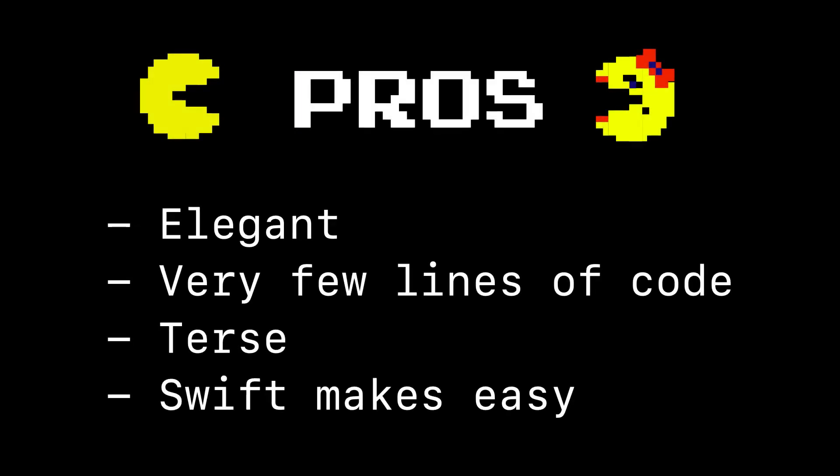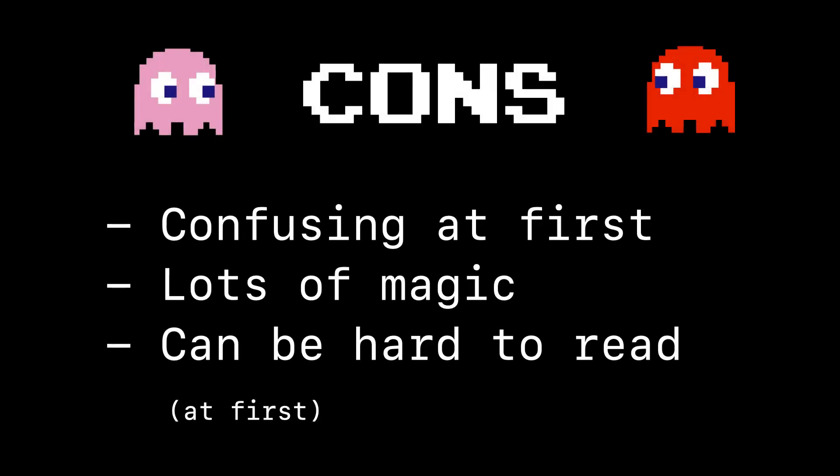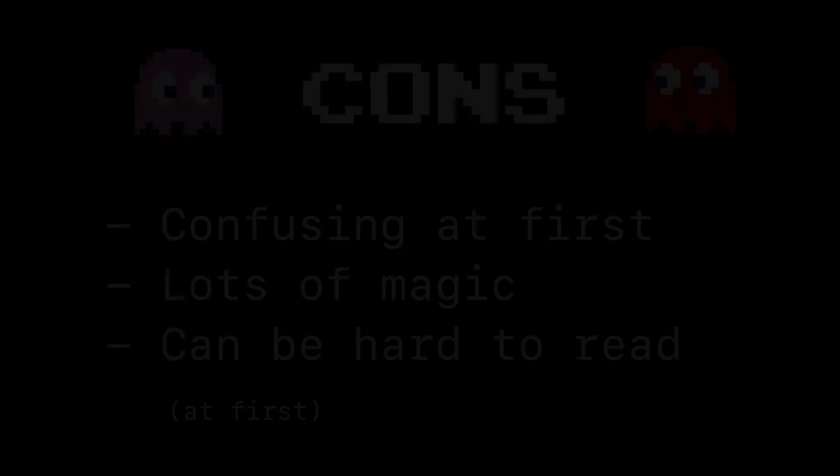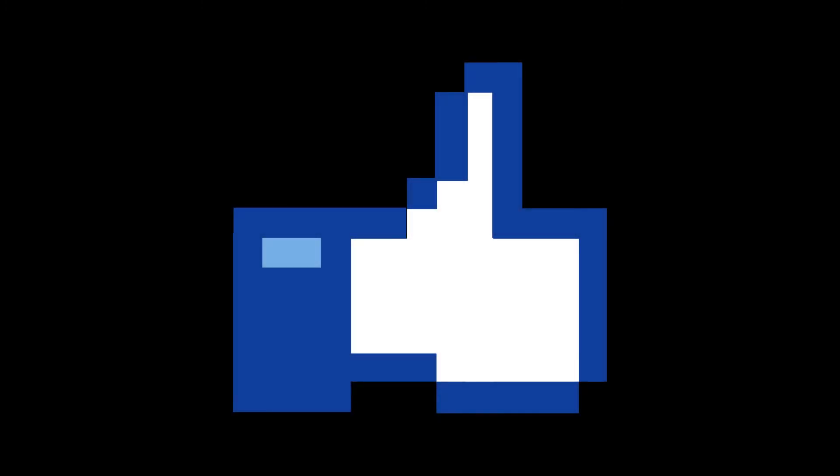So what are some of the pros of using closures? Well, closures are beautiful and elegant. They take very few lines of code. They're extremely terse. And Swift makes it really easy to use these when building applications. So it's really something we want to get familiar with and good at. The cons, there aren't many, but I'll admit it can be confusing at first. Reading the closure syntax is a bit strange, and there is lots of magic that goes on behind the scenes. And that can make it hard to read at first. But once you get used to it, once you get more comfortable with the flow of communication, both to and out of a closure, using it when building applications is really great, and will make your code a lot easier to read, use, and understand. Which is why I like to give closures a big thumbs up.